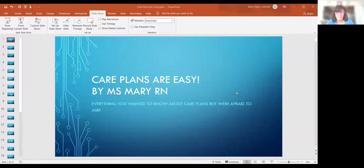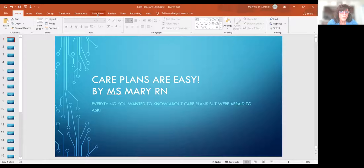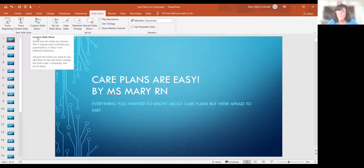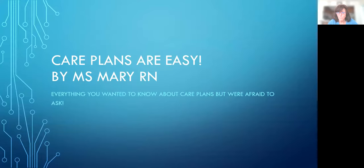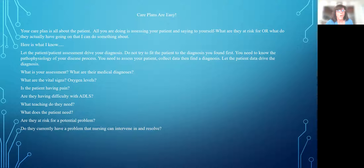Care plans are easy - everything you wanted to know about care plans but were afraid to ask. I'm going to put this in slideshow mode so you can see perfectly. Care plans are about the patient. You're asking yourself: what is the patient at risk for, or what do they actually have going on that I can do something about independently? Not medical diagnoses - we're talking about nursing diagnoses.